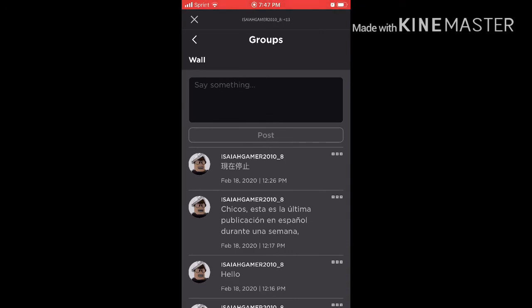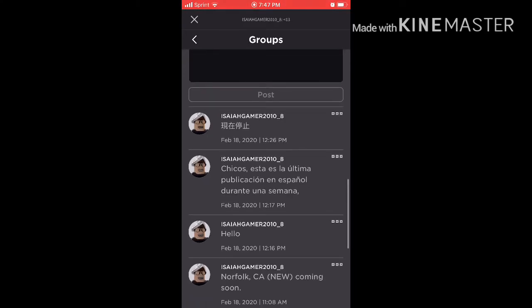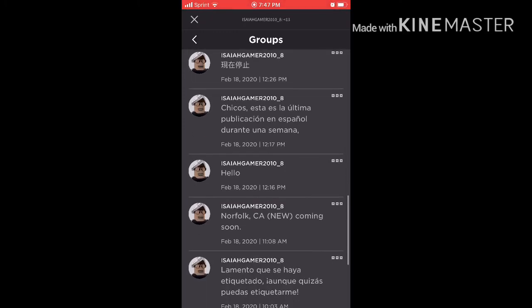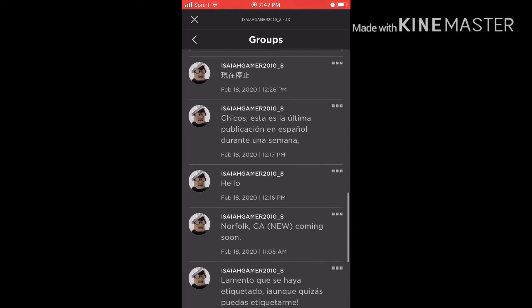I forgot what I said, but I said something in Chinese. Chicos, este es el último, publican en español durante una semana. That means guys, this will be the last thing I post in Spanish for one week.